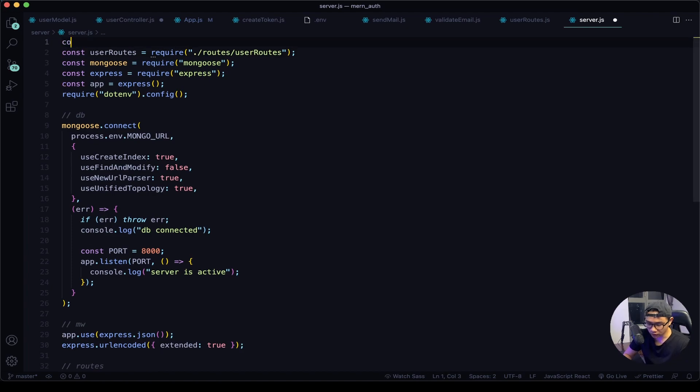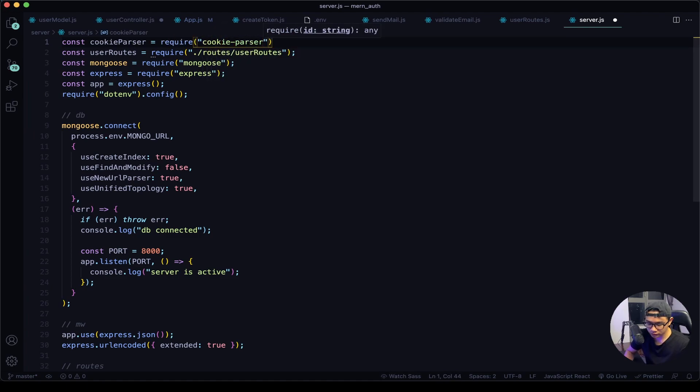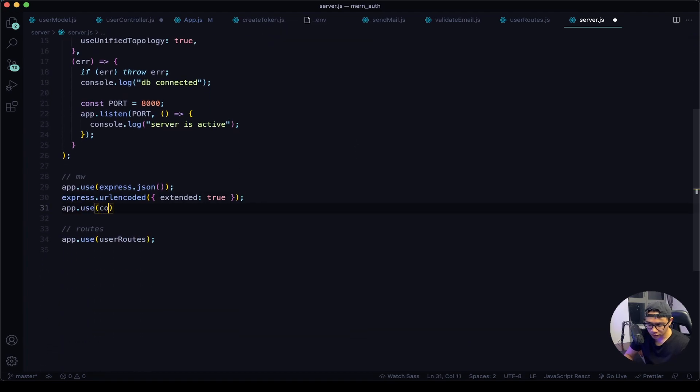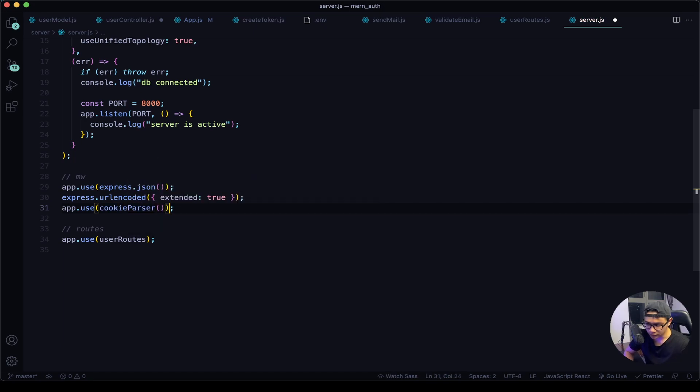Now let's jump into server.js and require in the package. So I will say const cookie parser require cookie-parser, and now scroll down. And here I will say app.use cookie parser, and then give this a quick save and navigate back to our user controller.